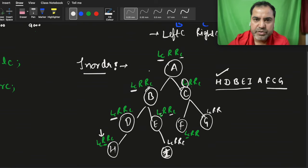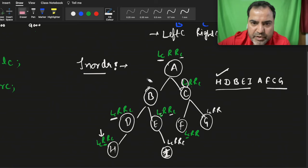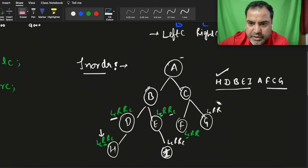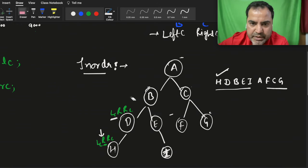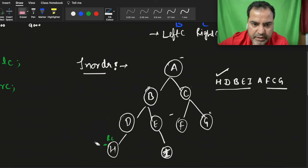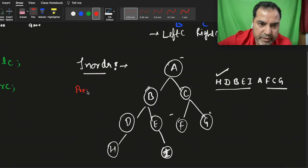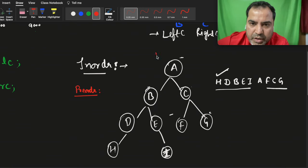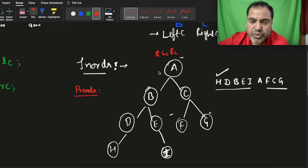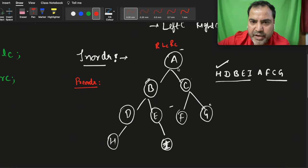After in-order we will talk about pre-order and post-order. I'll rub this out and use the same tree. Now we are working on pre-order. Pre-order is: root, left child, and right child.